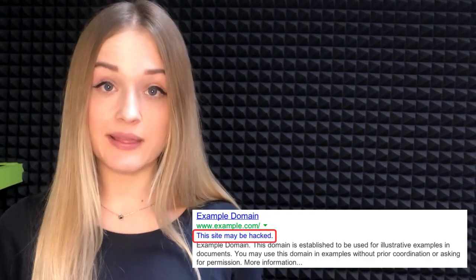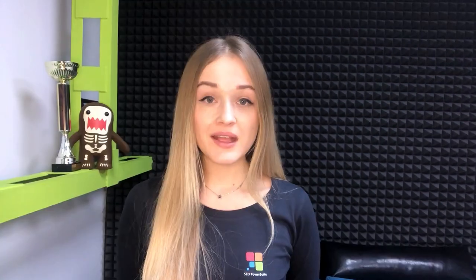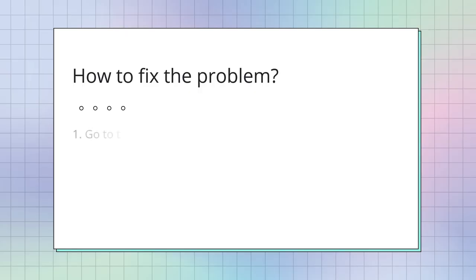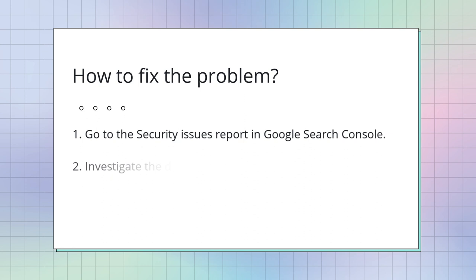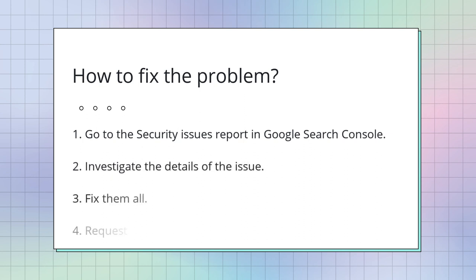As for security issues, they arise when your website is hacked or could potentially harm a user by phishing attacks or installing malware on a user's computer. The pages with security issues may appear in search with a warning label. The algorithm is the same as for manual action issues. Go to the Security Issue Report in Google Search Console, investigate the details of the issue, fix them all, and then request a review.